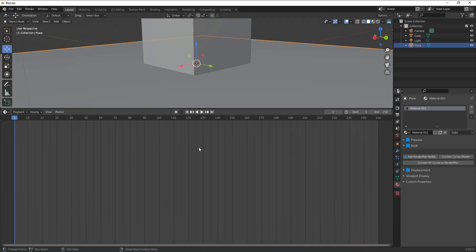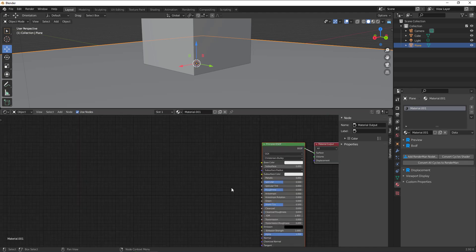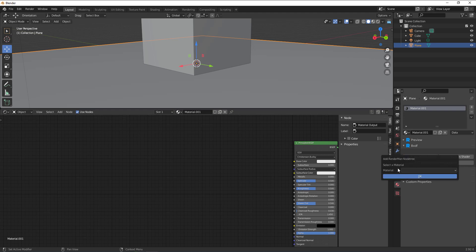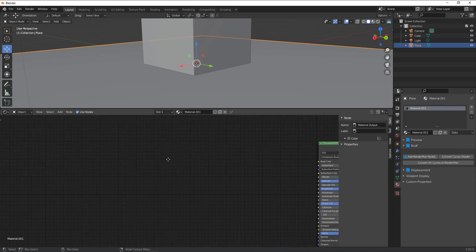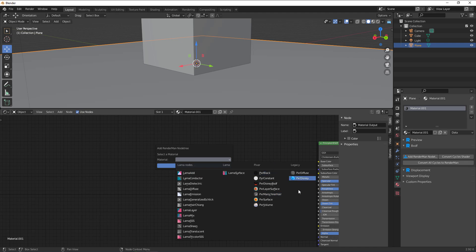With that done, we need to add a RenderMan node. Raise the editor up and change the Timeline editor to the Shader Editor. Make sure you have the material selected, then click 'Add RenderMan Nodes.' You can specify the type of RenderMan node to add and click OK, or right-click, go to RenderMan, 'Add RenderMan Node,' and specify the shader type. There's a Legacy one, a Pixar one, and also LlaMa — LlaMa is the brand new shader now available in RenderMan, more of a MaterialX-based layered surface.